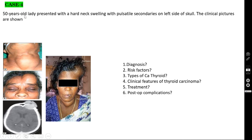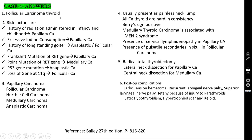Case number 4: a 50-year-old lady presented with a hard neck swelling and pulsatile secondaries on the left side of the skull. You can see a hard swelling in the neck and a pulsatile secondary over the skull. This is the characteristic feature. The diagnosis is follicular carcinoma of the thyroid because of the pulsatile secondary in the skull.